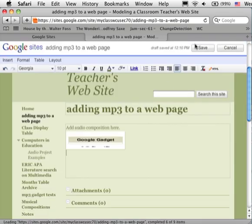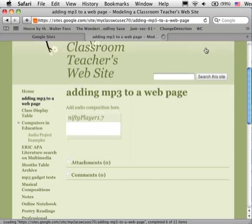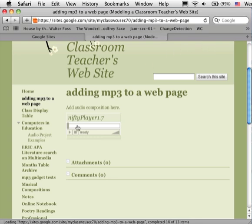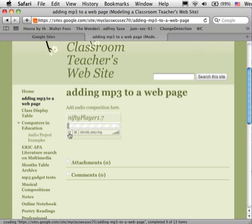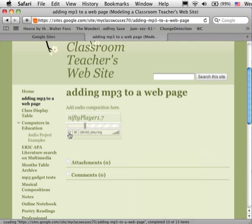Now at this point, I simply want to test to see if the gadget's inserted on my page and if it plays an audio file that's associated with it. So I'm going to click here, and I can see that this short clip plays.